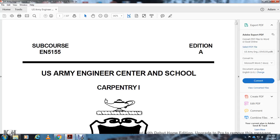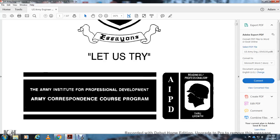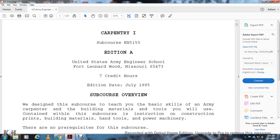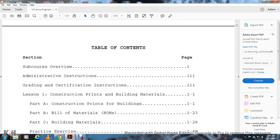Course EN 5155, Edition A, United States Army Engineer School, Fort Leonard Wood, Missouri. This is the Army Institute for Professional Development Army Correspondence Course Program. The course is 6.5 credit hours, edition dated 8 July 1995.